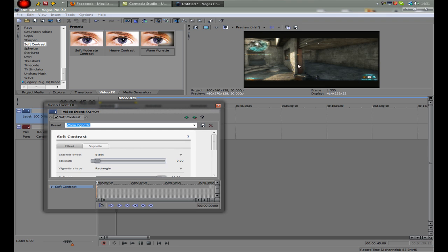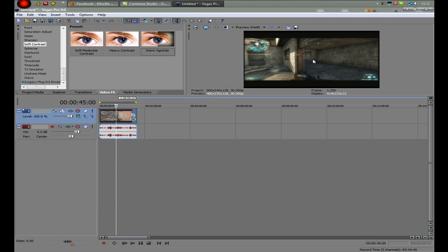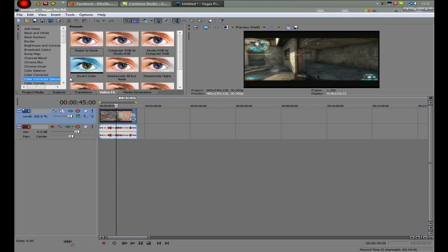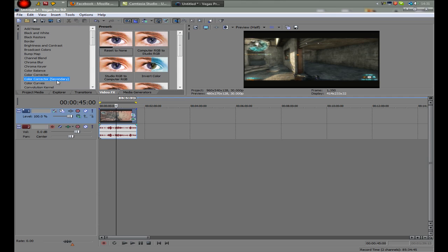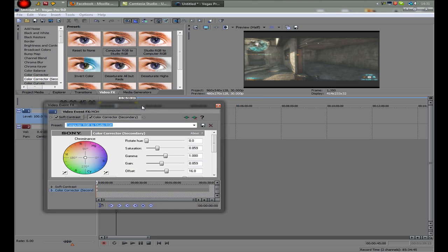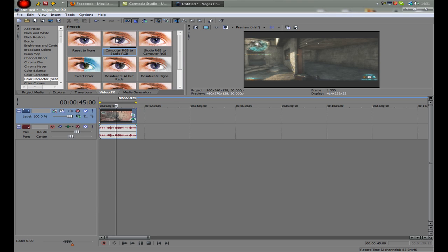What this does is it puts a tiny little blur on. I know it sounds bad but it actually does make it a bit better quality. And then I put color correction, second error, that one. I put studio RGB to computer RGB on.